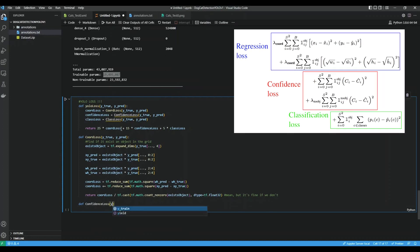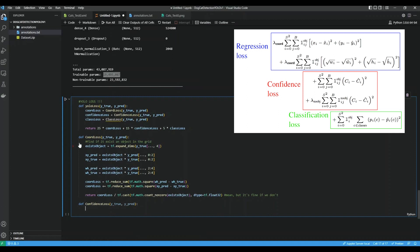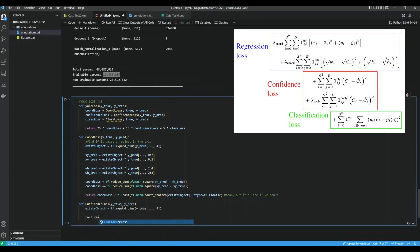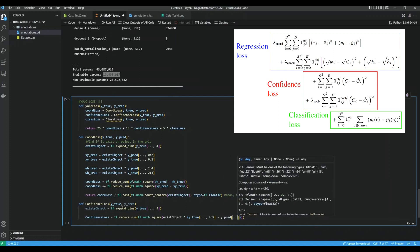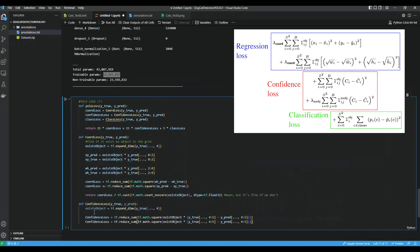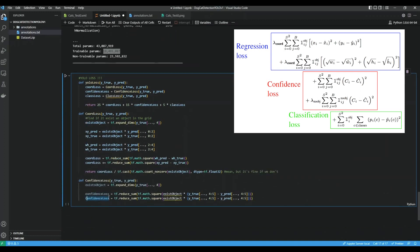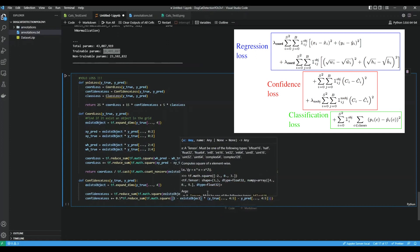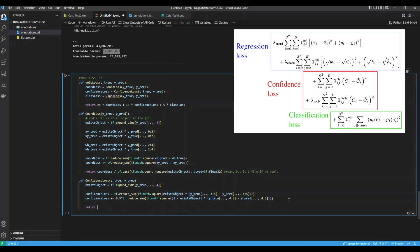Let's do the confidence loss. confidence_loss equals tf.reduce_sum of tf.math.square of object_exists times y_true slice 4 to 5 minus y_pred slice 4 to 5. We add 0.5 times the no-object term — from the paper — where we do 1 minus object_exists for no-object grids. So this handles both object and no-object cases. Then we return that.